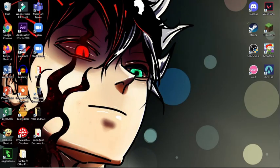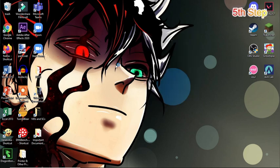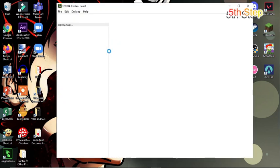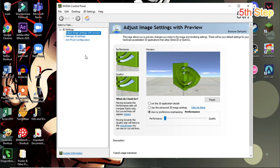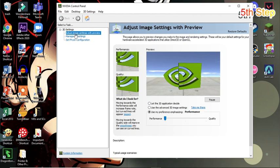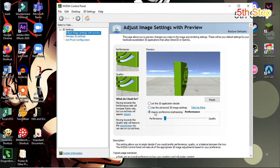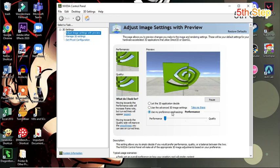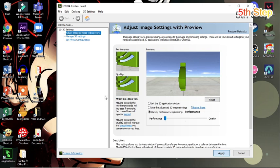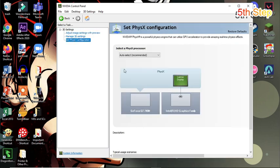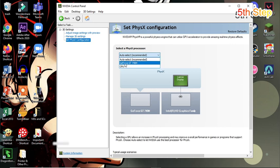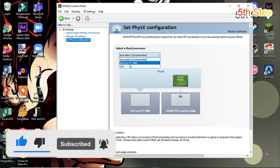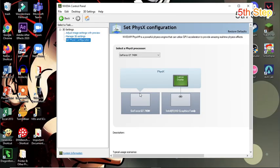So for the fifth step, if you have an integrated GPU, click on its control panel. In my case, it is NVIDIA. On NVIDIA Control Panel, find Adjust Image Settings with Preview. Enable Use My Preferences Emphasizing and set this to Performance. Click on Apply. After you're done, go to Set PhysX Configuration to your Integrated GPU or Auto Select. Click on Apply and Exit.